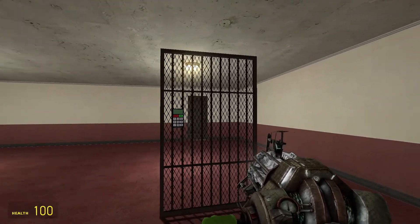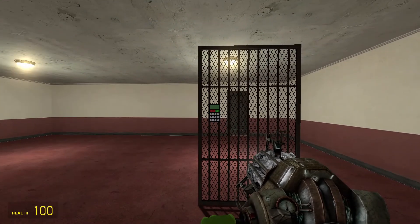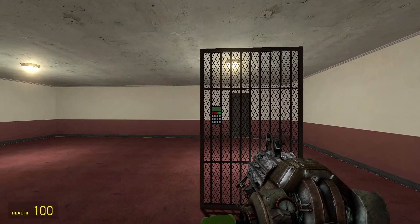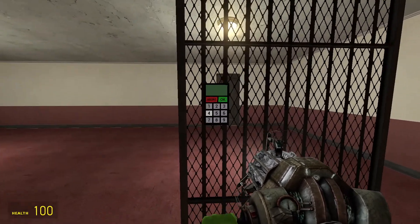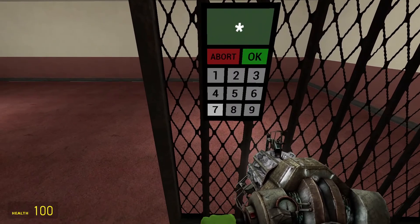Hi guys, today I'm going to show you how to use the keypad tool in Gmod.